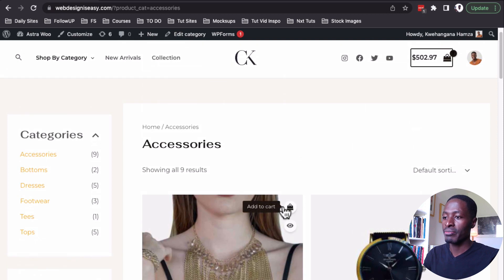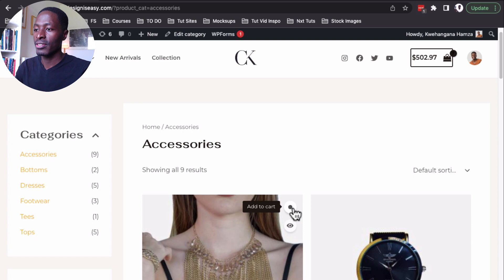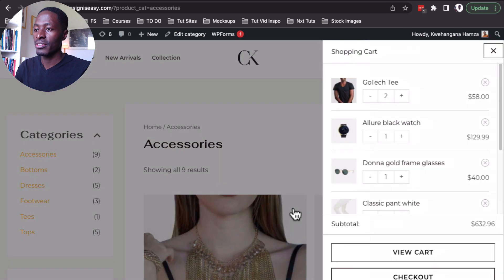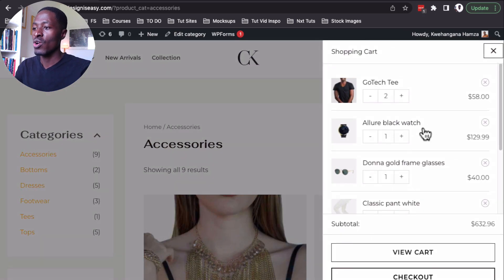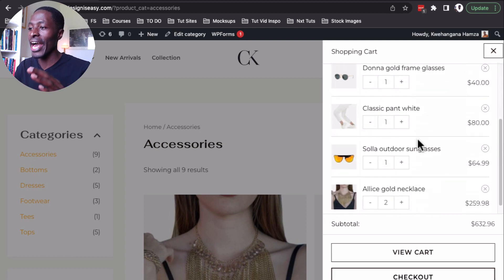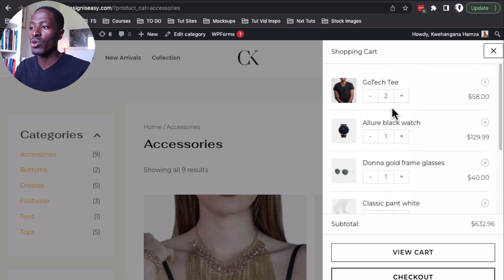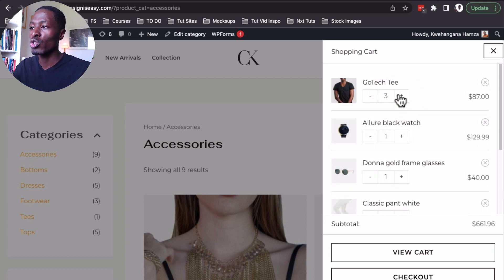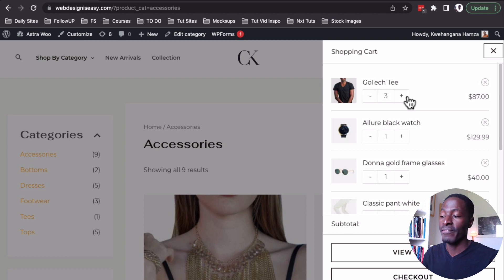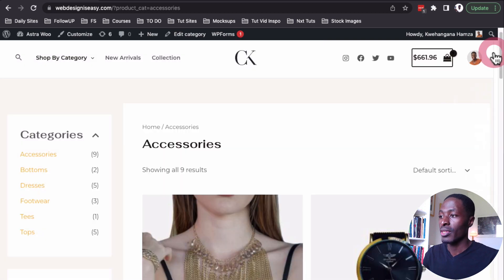If I add a product to the cart by clicking the add-to-cart icon, we get an off-canvas cart showing all the items in the cart, which hasn't been the case before. I can still make updates within here and it's going to automatically update the cart in the off-canvas shopping cart.